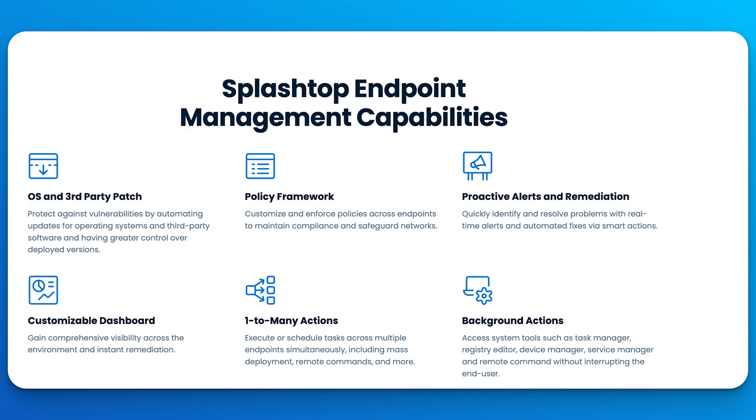This add-on includes important features such as operating system and software patching, configurable alerts and smart actions, endpoint security monitoring, an actionable dashboard, and more. These features are designed to simplify and speed up your IT workflows, and this is only available for Splashtop Remote Support plans.